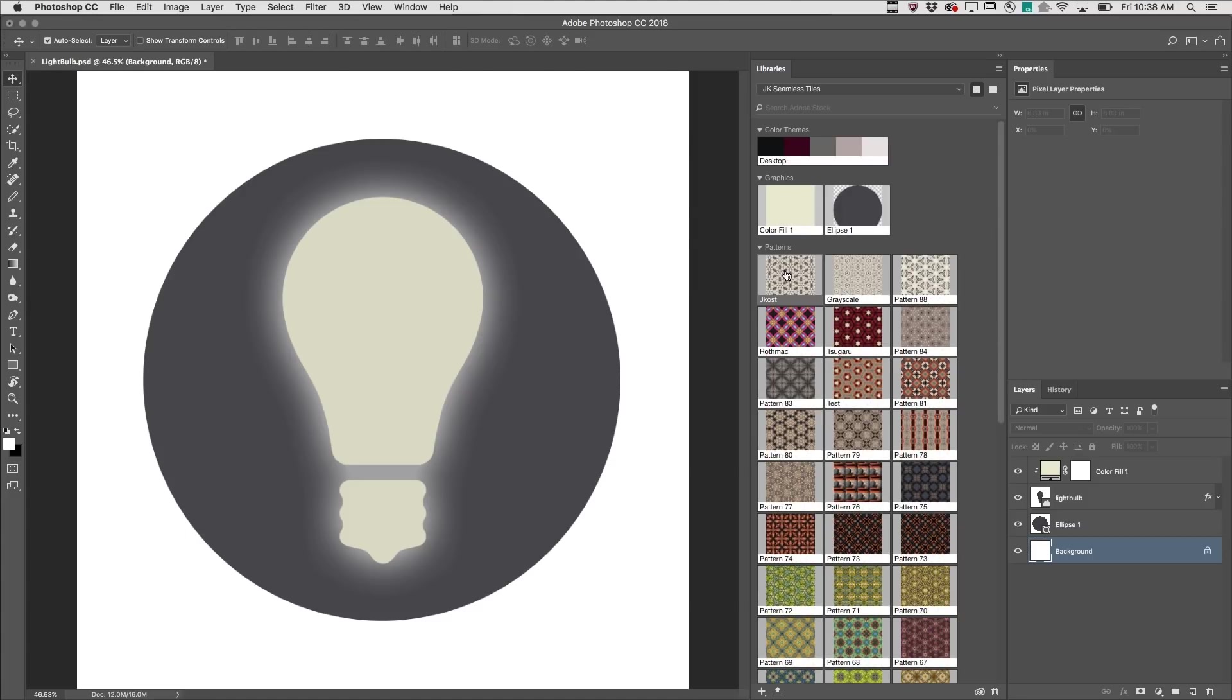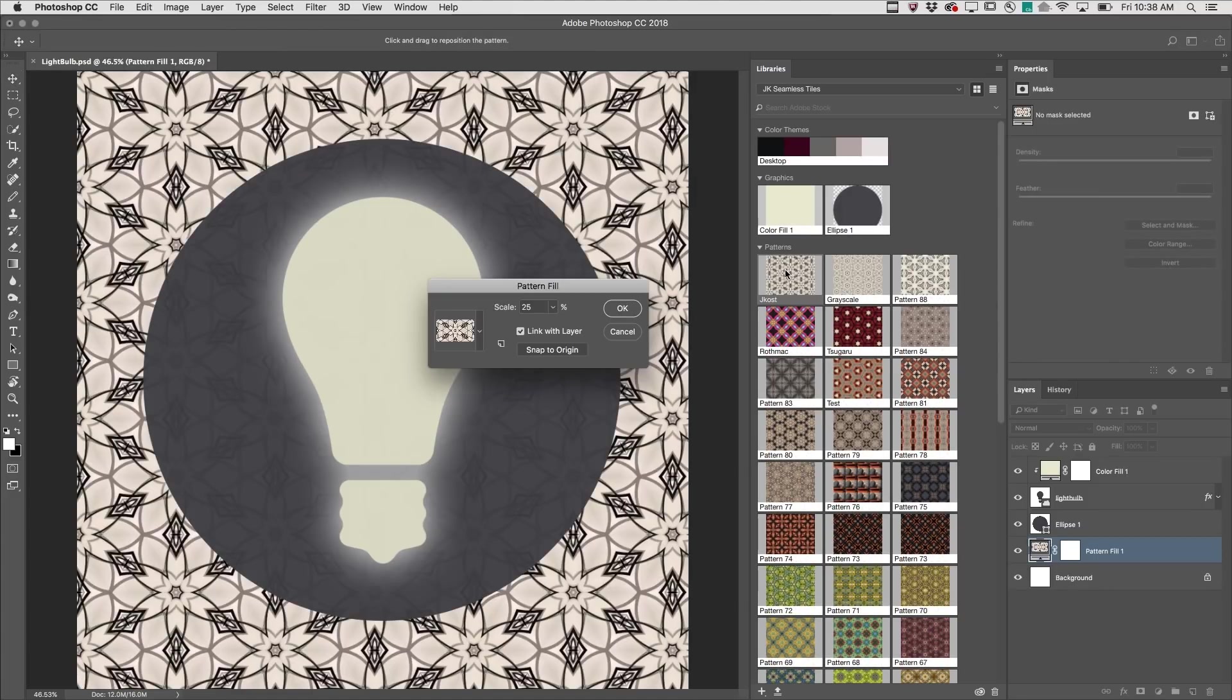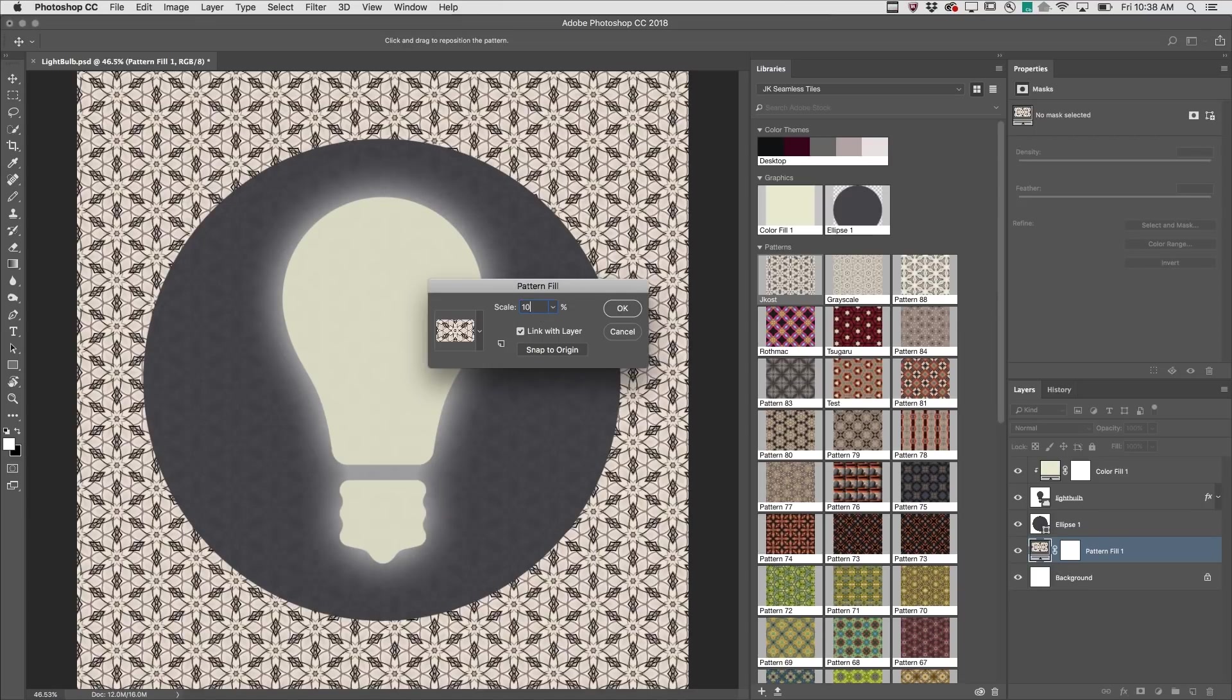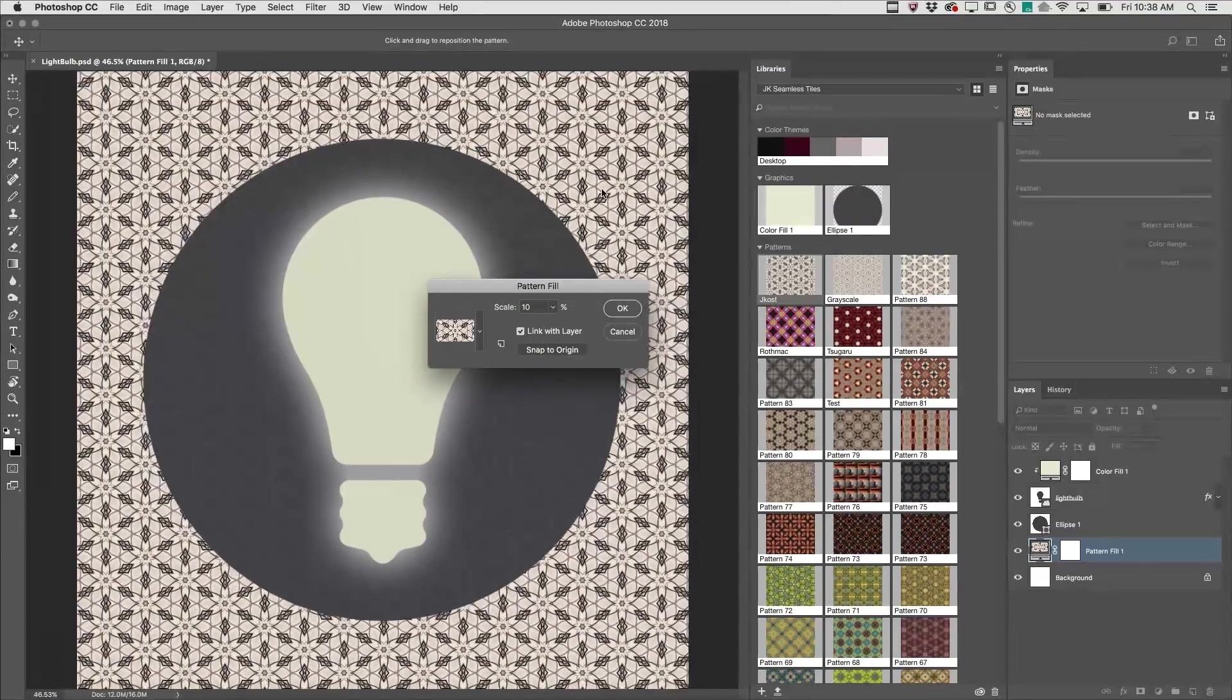Click on the pattern to apply it to the image, change the scale, and reposition as necessary.